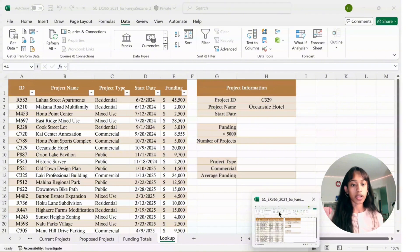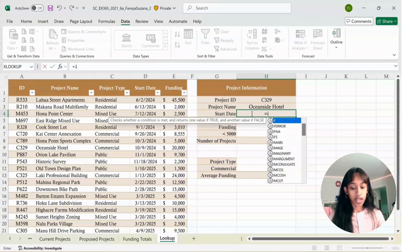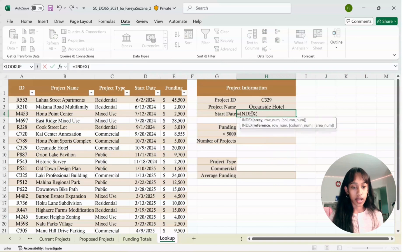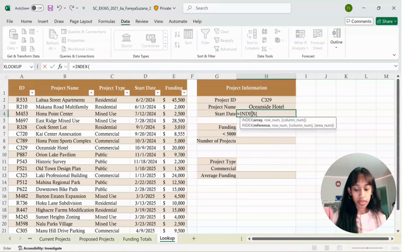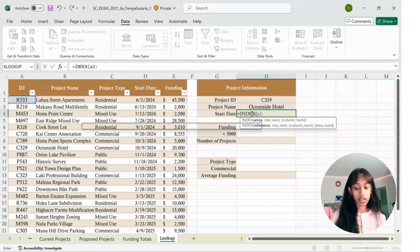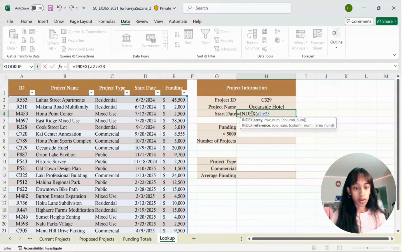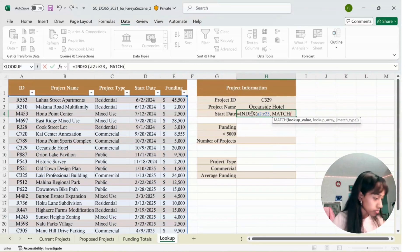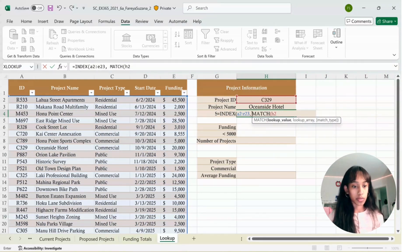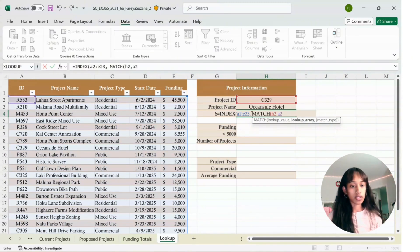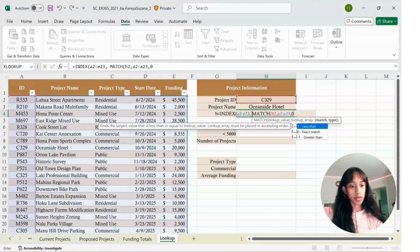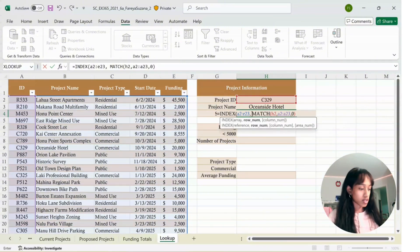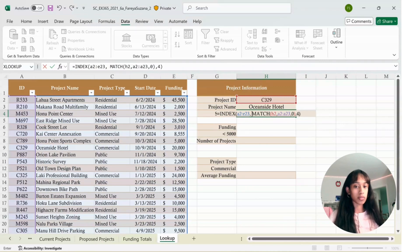In H4, we're going to enter a formula. It's equal index, hit Tab, then type in A2 colon E23 comma match, click Tab. Then type H2 comma A2 colon A23 comma 0, close parentheses comma 4, close parentheses, and click Enter.